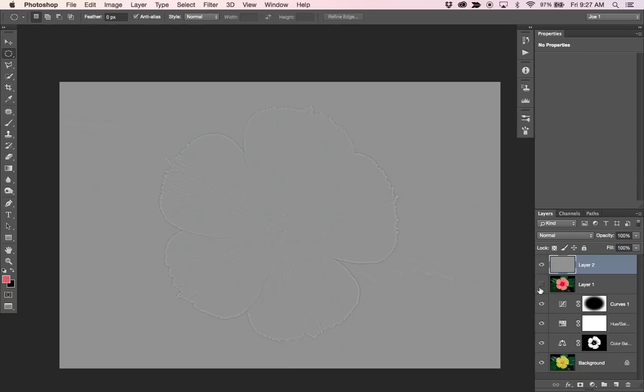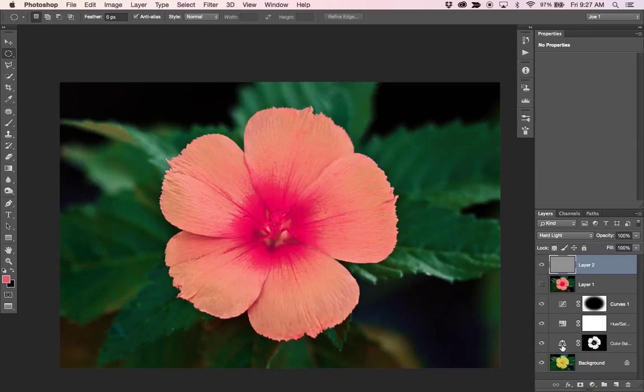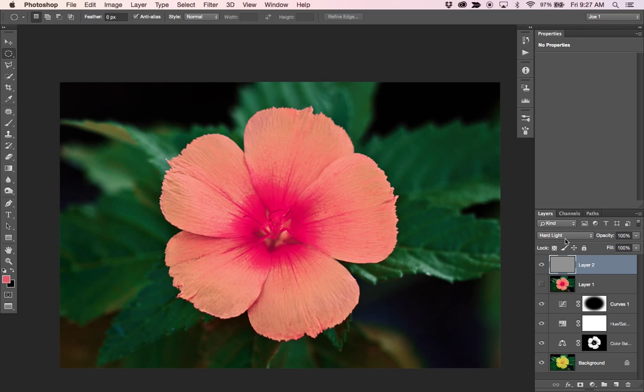And we can hide this layer now, we don't need that. And we can change this to like a hard light or a soft light or a vivid light.